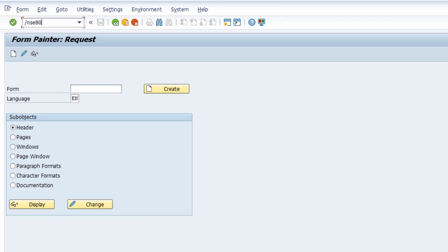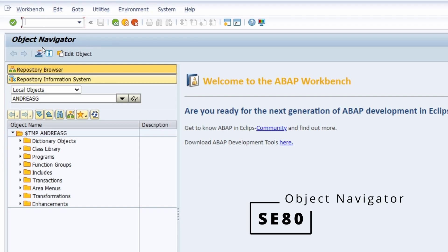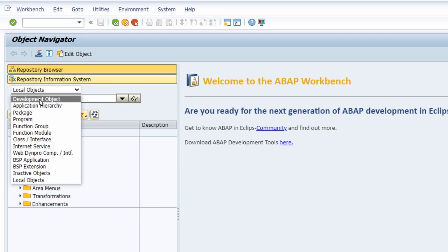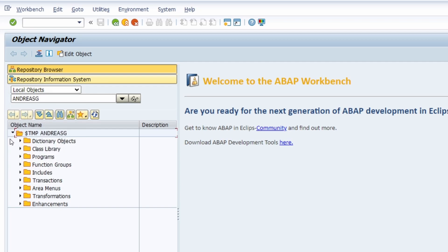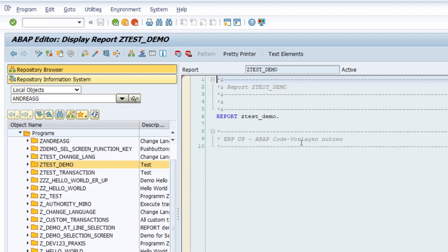A very important transaction is SE80. In my daily use I work with SE80 because there you can open up the Object Navigator — the Repository Browser — where you have the ability to open up several ABAP objects grouped and categorized for different categories. If you would like to open up a program, a package, and so on, all the included objects are listed within a tree structure. You also have the ability to open up the ABAP Editor built into SE80 and work with it.